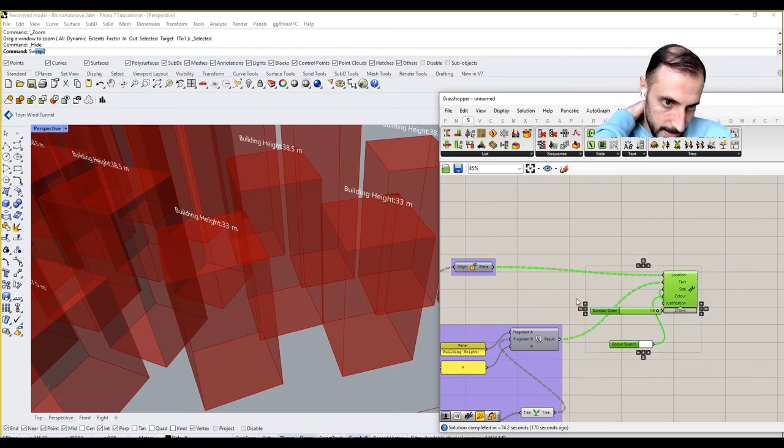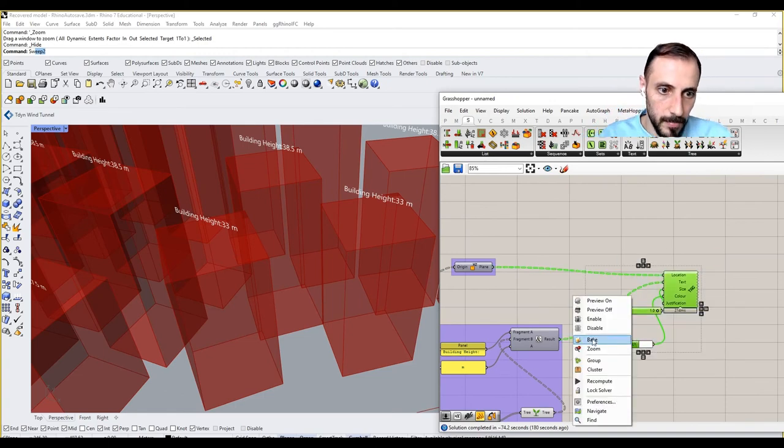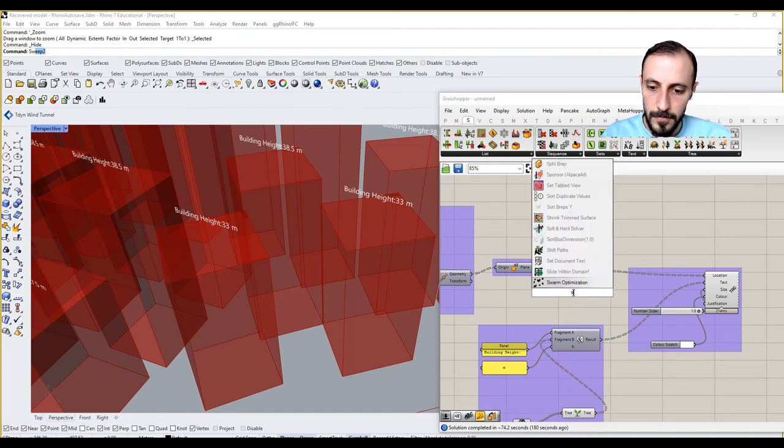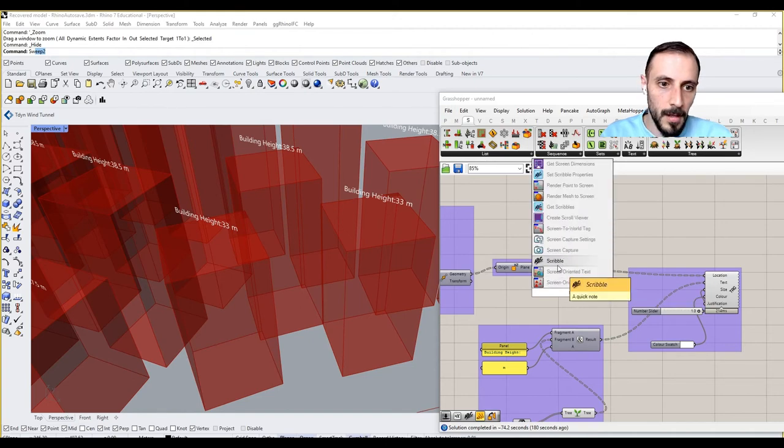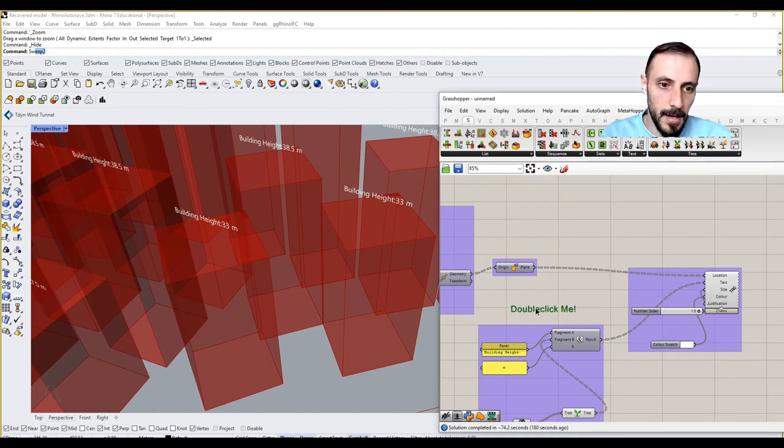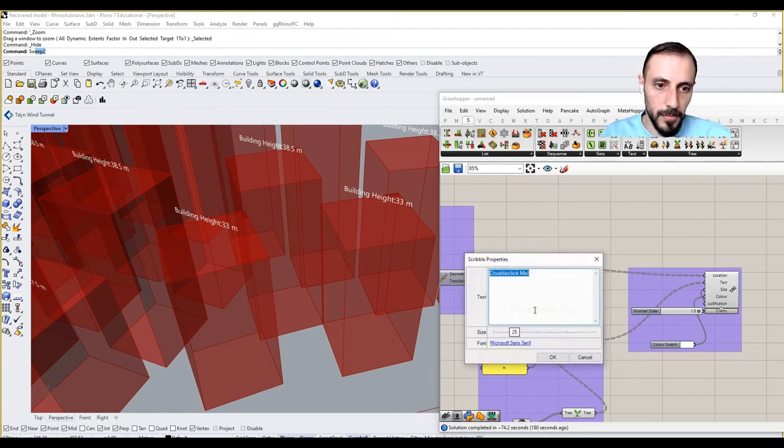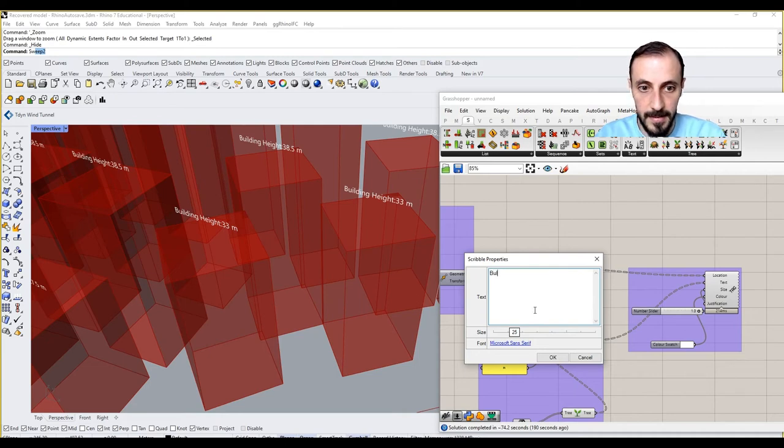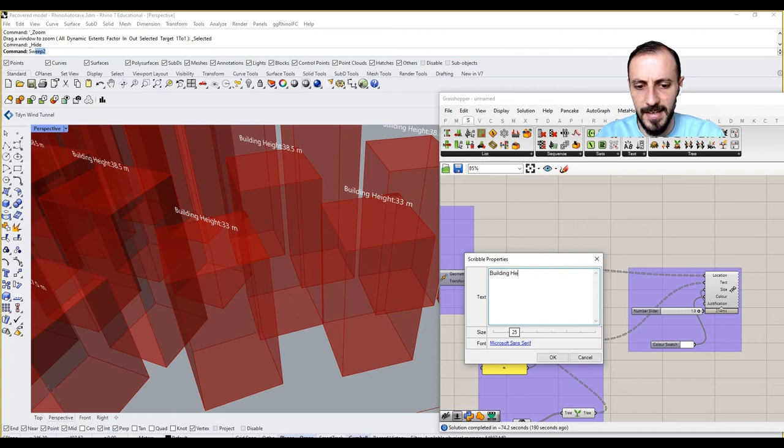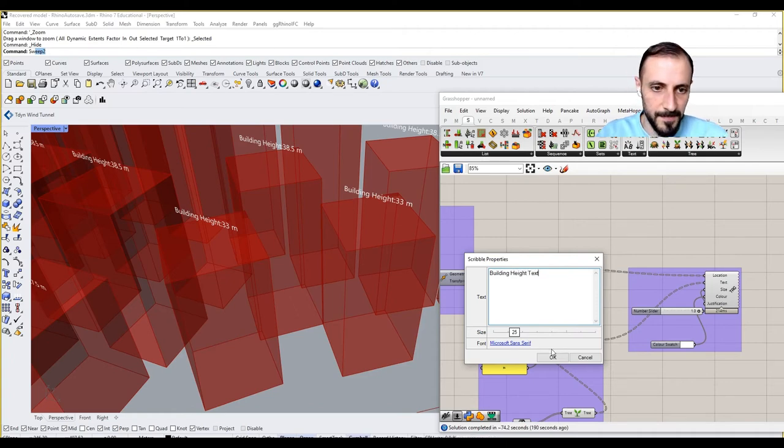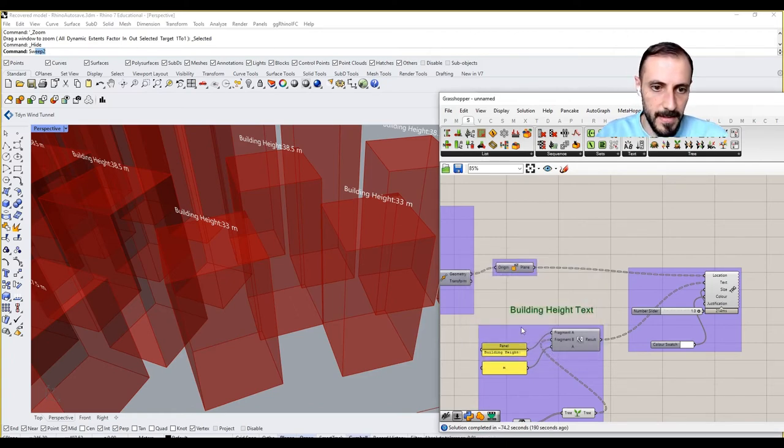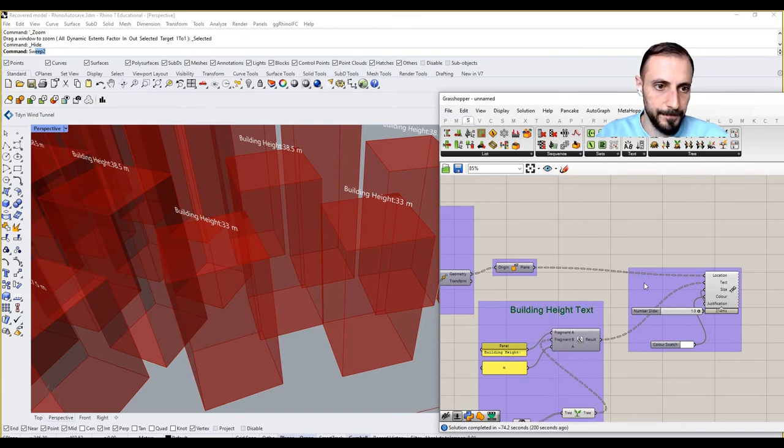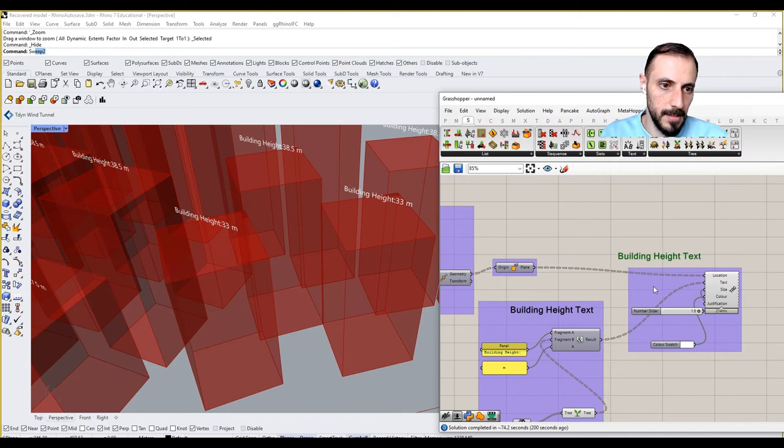So you can make this location middle center, size can be really 0.5 maybe. And you see I put almost on every building its height. On top of that, what I can do is I can obviously, after I group this, I can put a scribble, building, all right, text, and put that in here. All right.